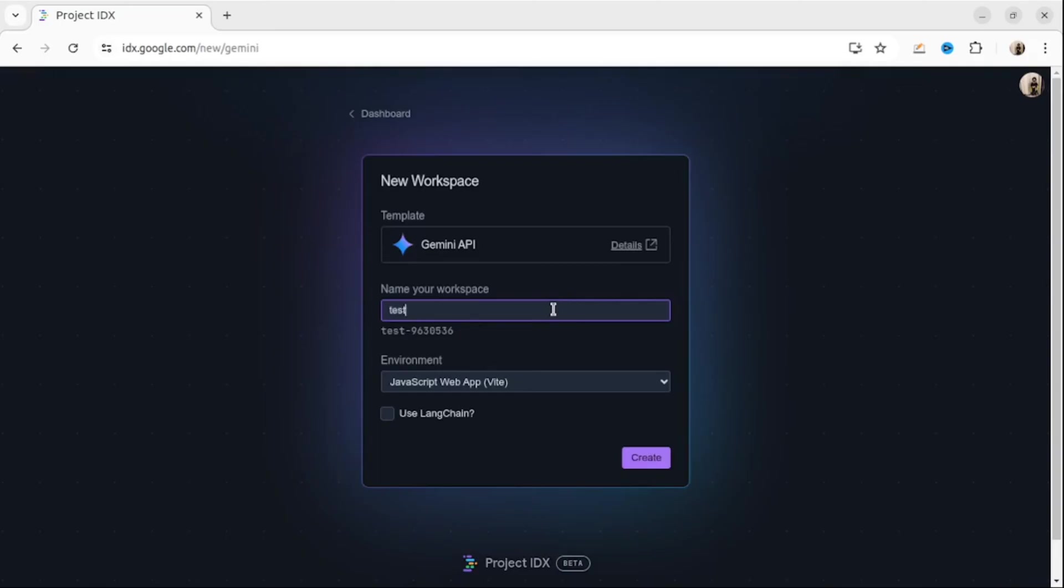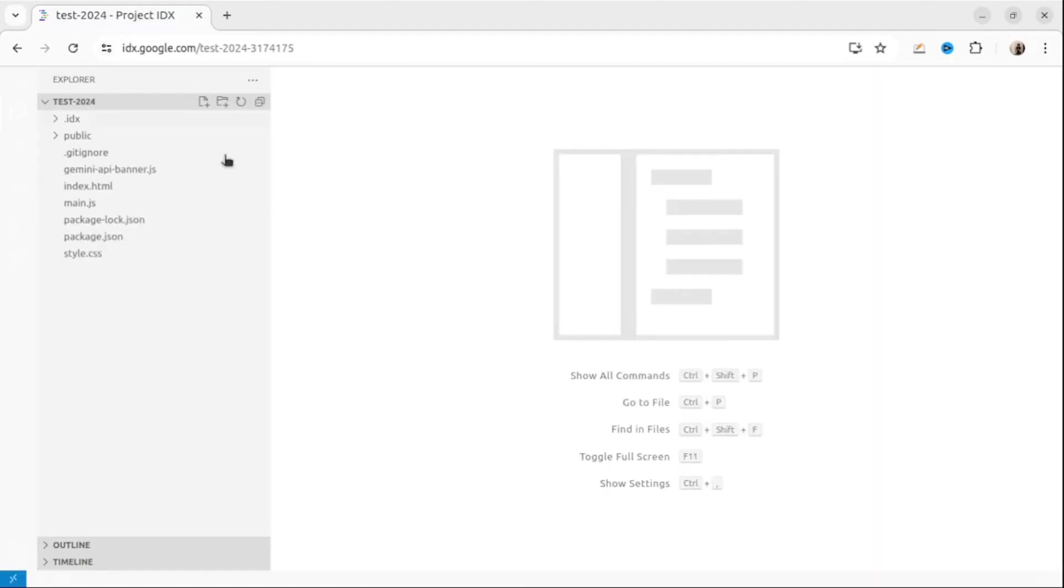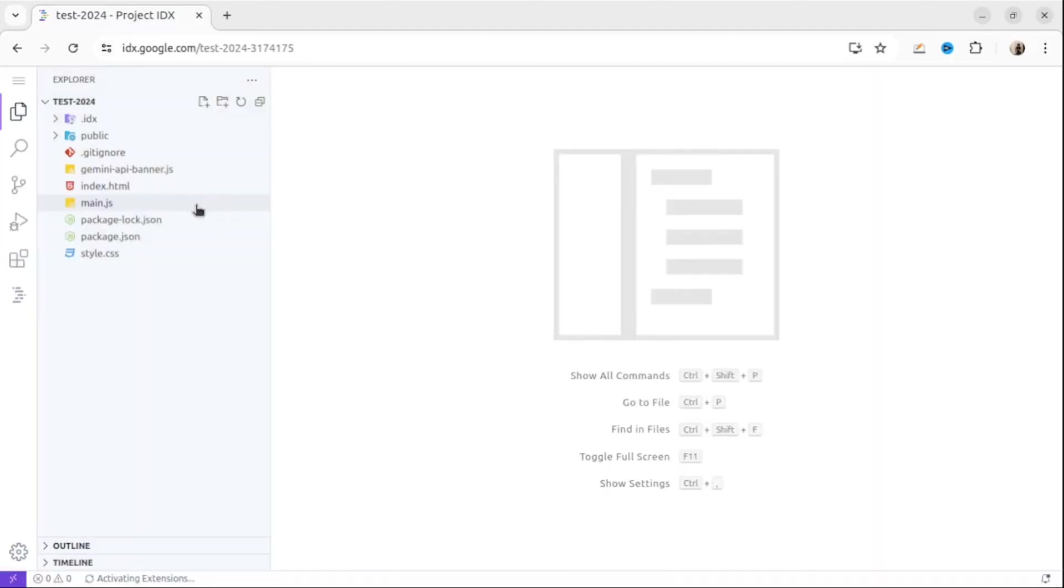Then we will give the name to our project. I will call it Test 2024. For environments I will choose web, it's a JavaScript web application environment, and then press the Create button. After a few minutes, IDX will create everything for us.